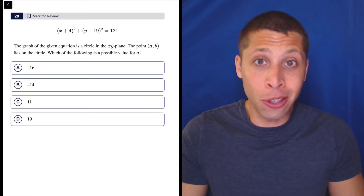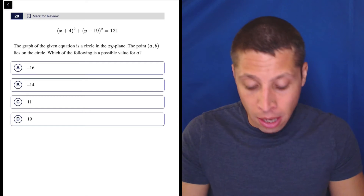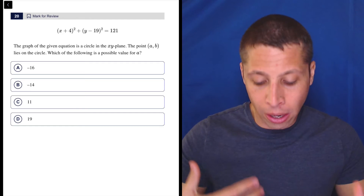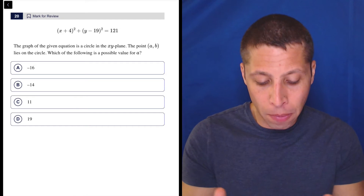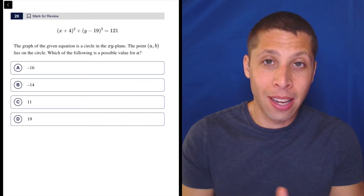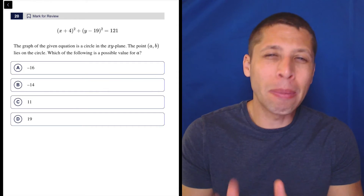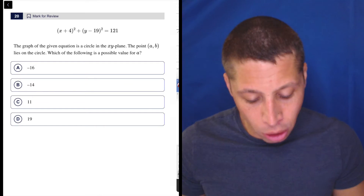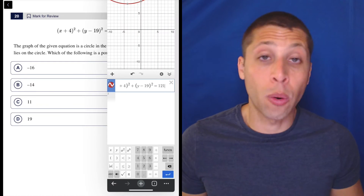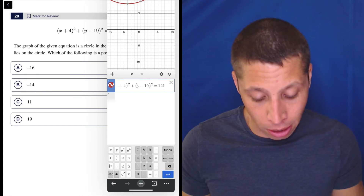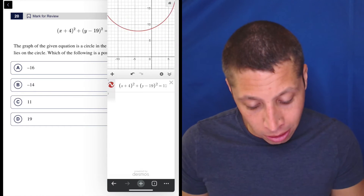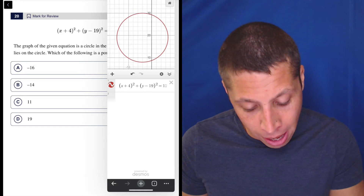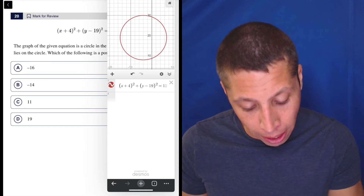That's easy to do because we have Desmos. So in this case we have the circle. We are asked which point — basically which x value is possible for a point. So I already put the equation in there. You can see it's kind of off screen, so let's move around and zoom out and get the whole thing.